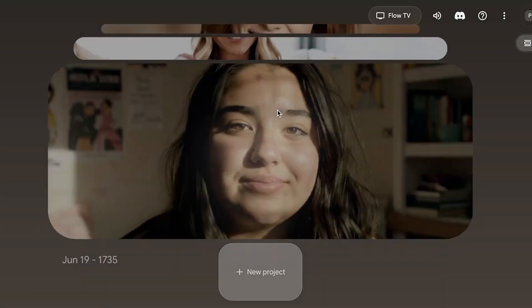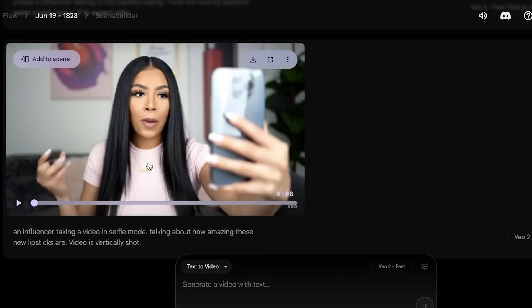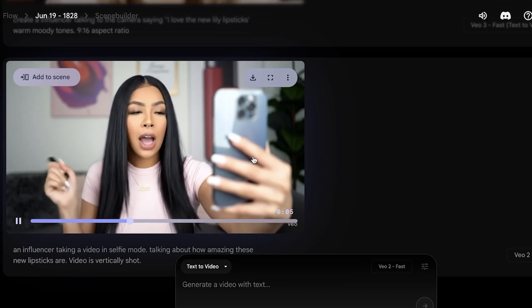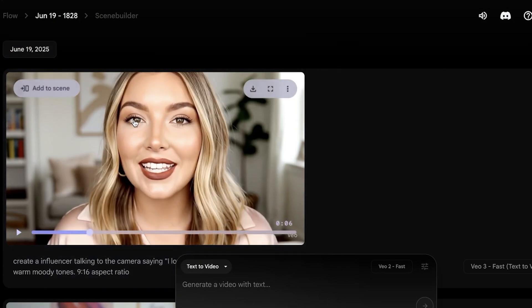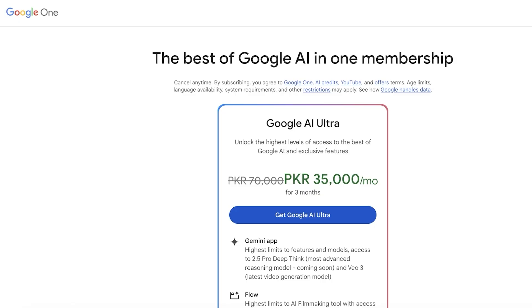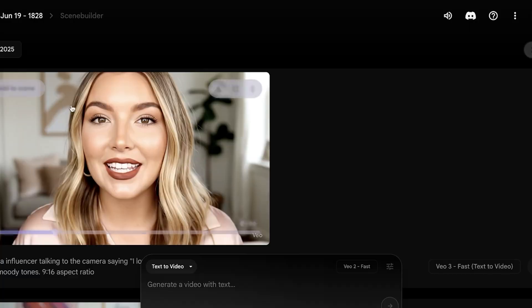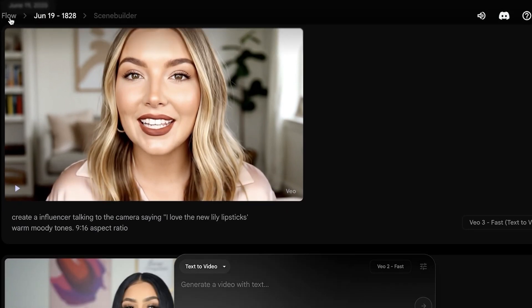Going back into Flow, here's another Veo3 example: an influencer talking about how amazing these new lipsticks are. This first attempt wasn't shot correctly — the phone looks weird — so I revised my prompt, and you can see the corrected result. This is how you create more cinematic content based not just on a general idea but on very accurate scene descriptions. But what about video creation options?